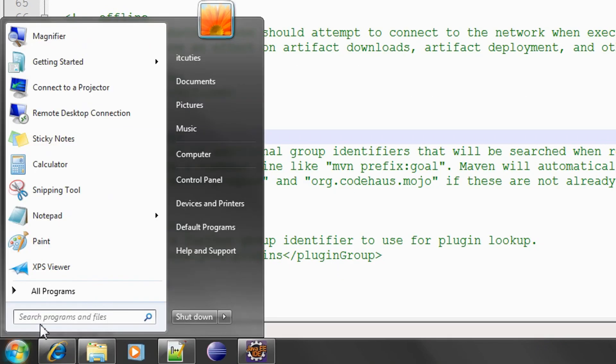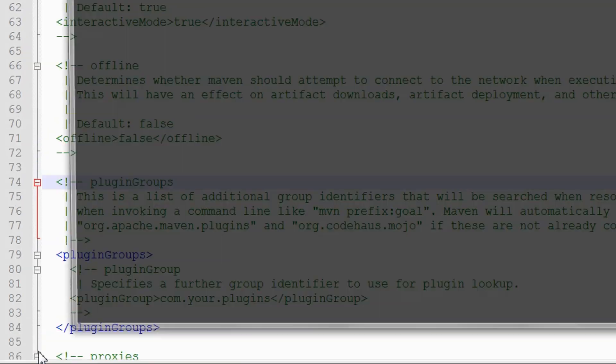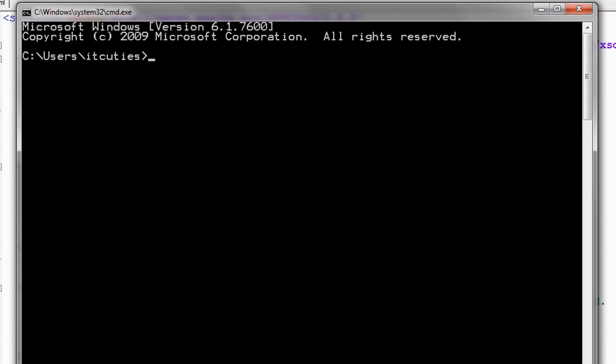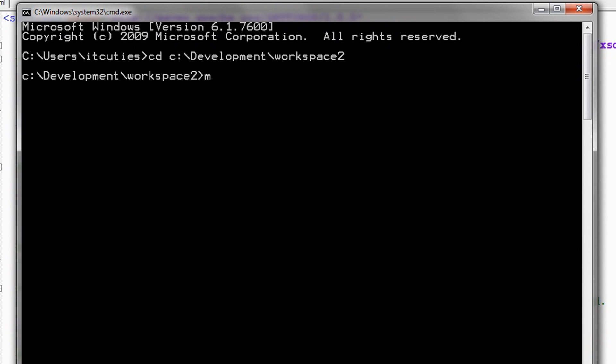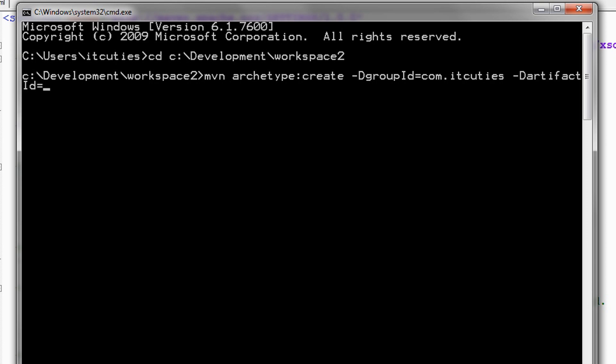Open up a command line. Navigate to some workspace directory and create an empty Maven 3 project. Enter mvn archetype:create -DgroupId=com.itqtis -DartifactId=test.